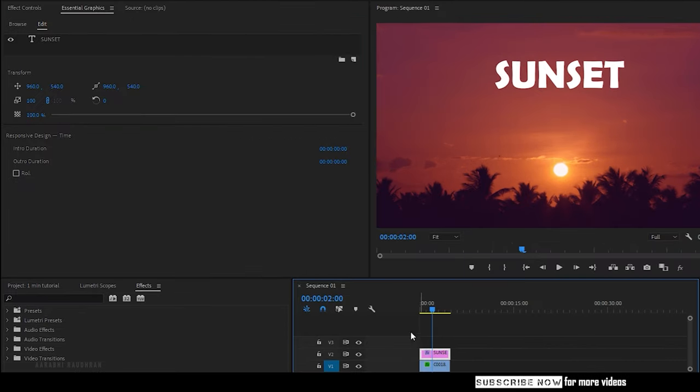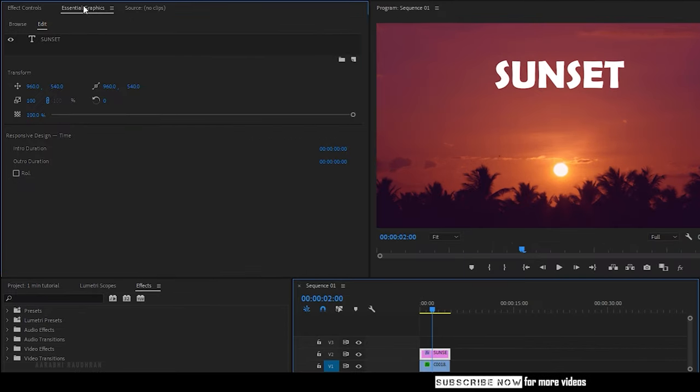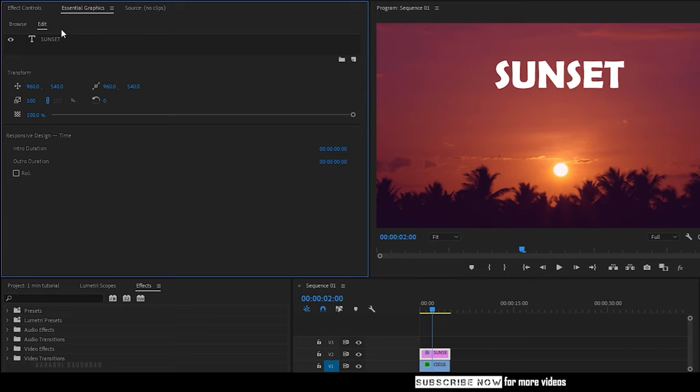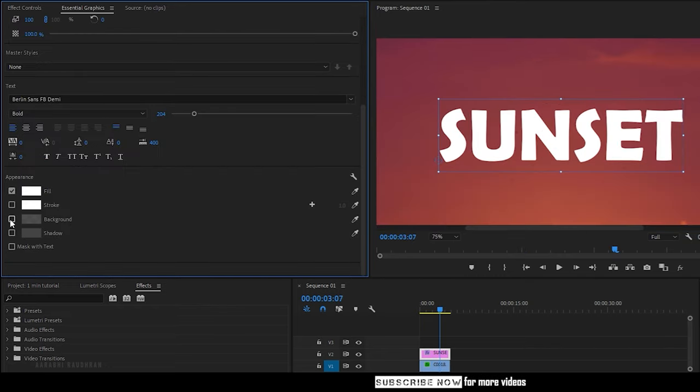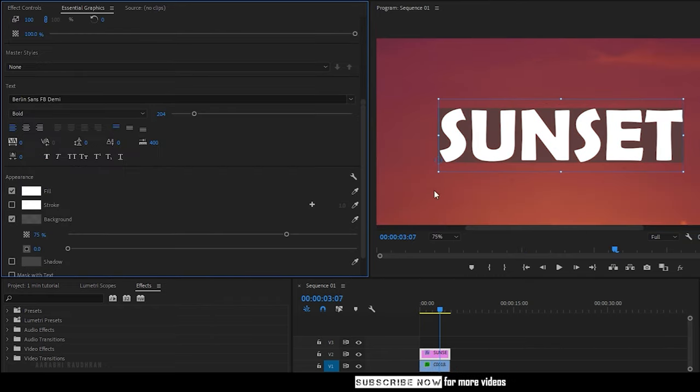Select the text layer and go to the Essential Graphics Panel. In that select the text layer, move down below and click on Background. That's it, that's simple.